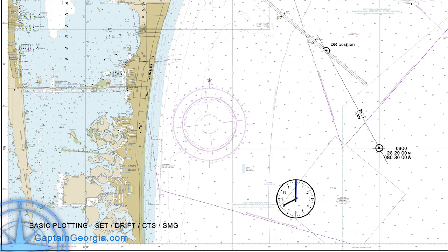We're going 5 knots. We've measured with our dividers 2.7 nautical miles. So we need to determine when we're going to get there. We use distance, speed, and time math: distance divided by speed equals time; distance divided by time equals speed; and speed times time equals distance. You can write it with distance on top, and then speed and time divided below, just to keep it clear.